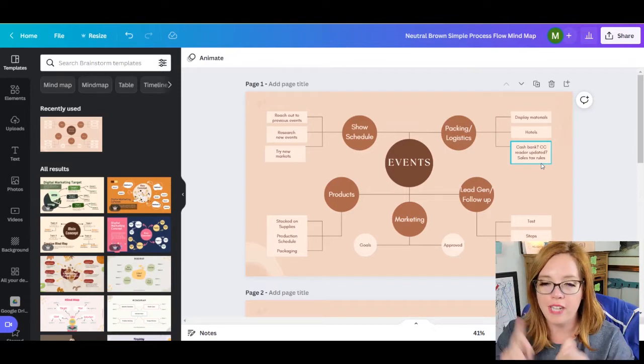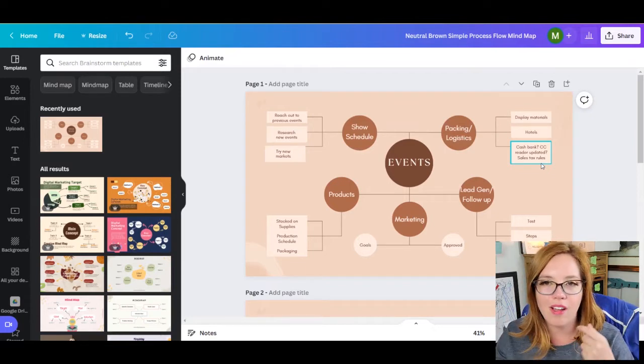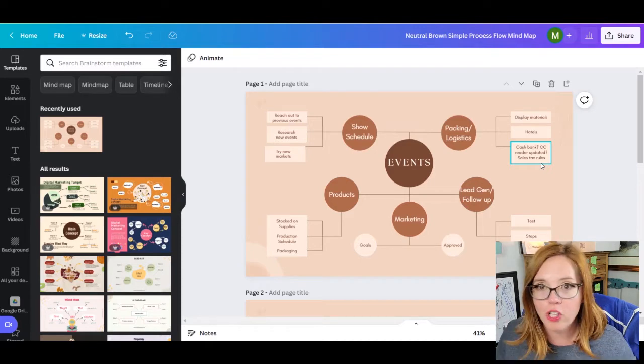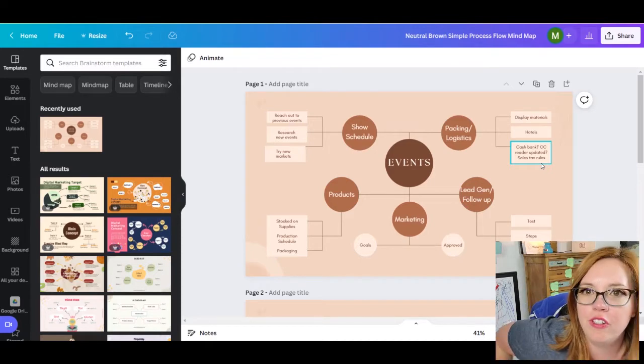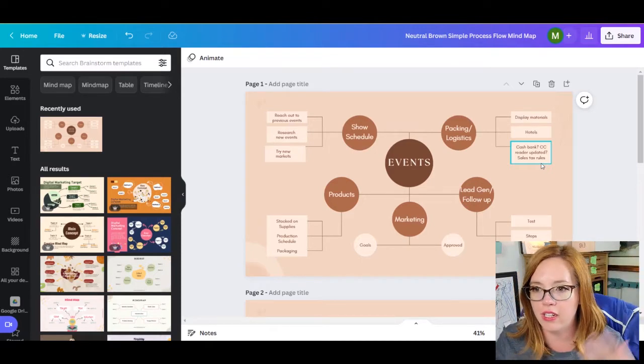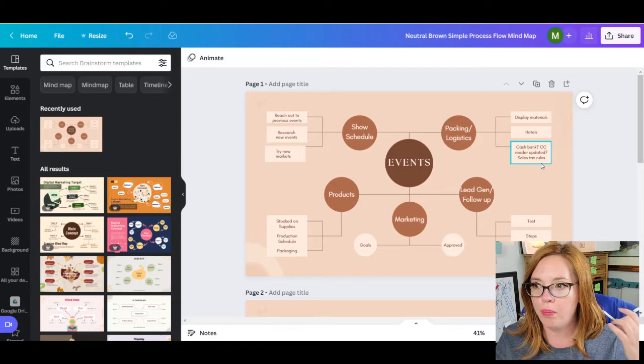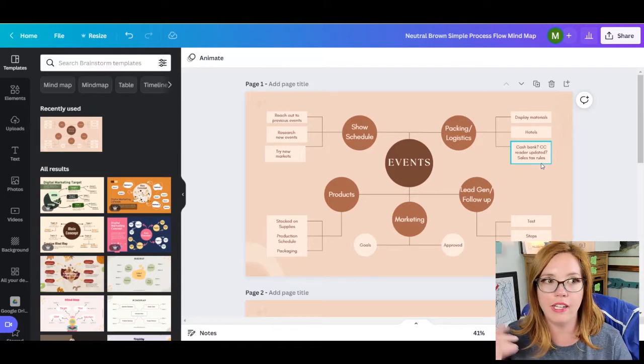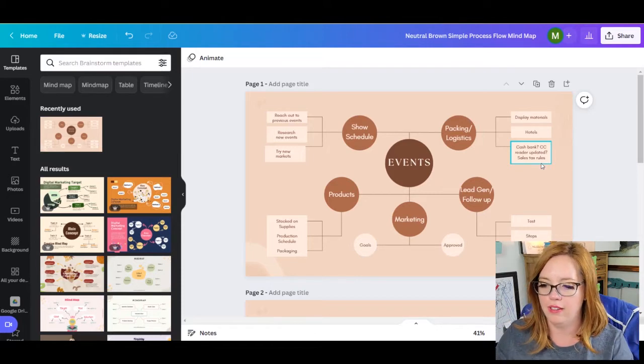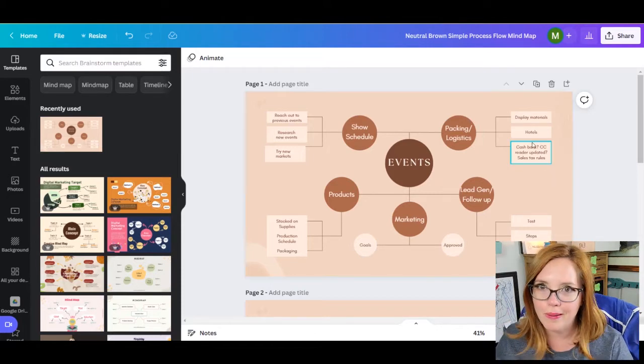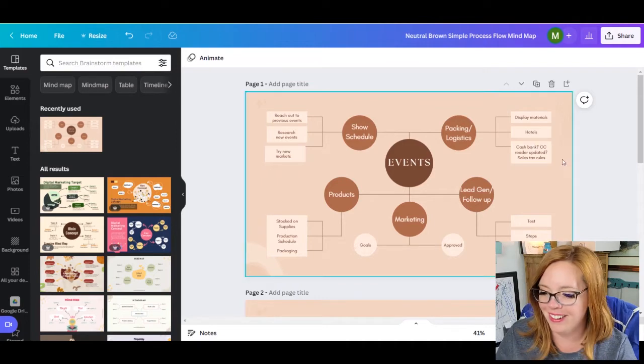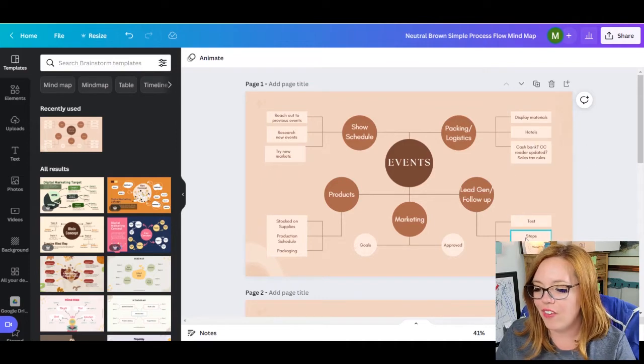Because ooh, that packaging, that can be like nasty, right? So in packing and logistics, do you have enough display materials? Could be included in packing and logistics. This is just like it's brain dumping right here. Brain vomiting on your thing. Do you need hotels? Do you need gas? Do you need a cash bank? Or make sure your credit card reader is updated? Or research the sales tax where you're going to be? At one point I had 13 different sales tax IDs because I traveled to 13 different states. I don't do that anymore. Packing and logistics display materials, hotels, all that. Like do you have, is your tent in good shape if you're doing outdoor events?